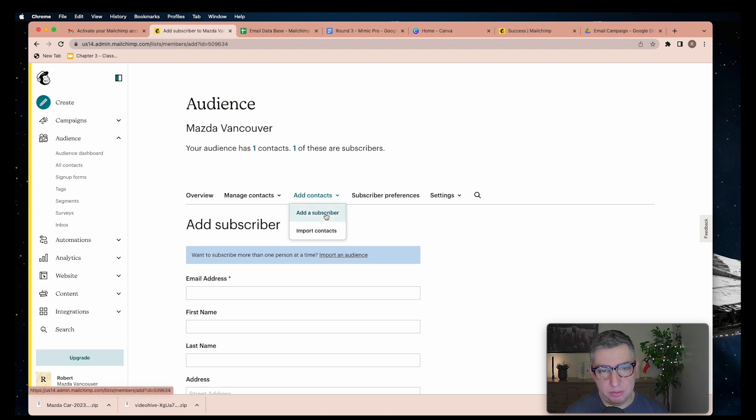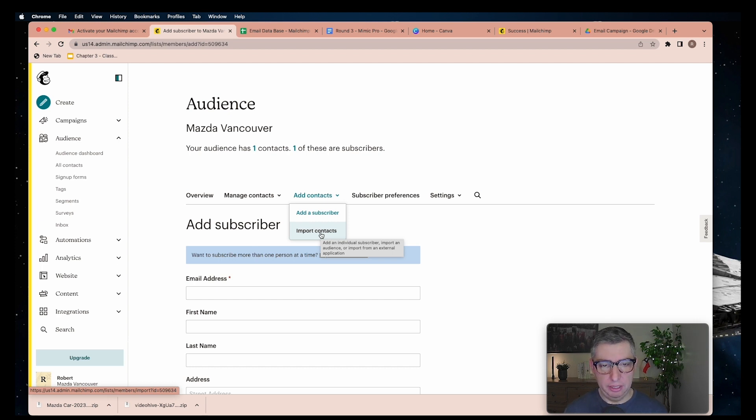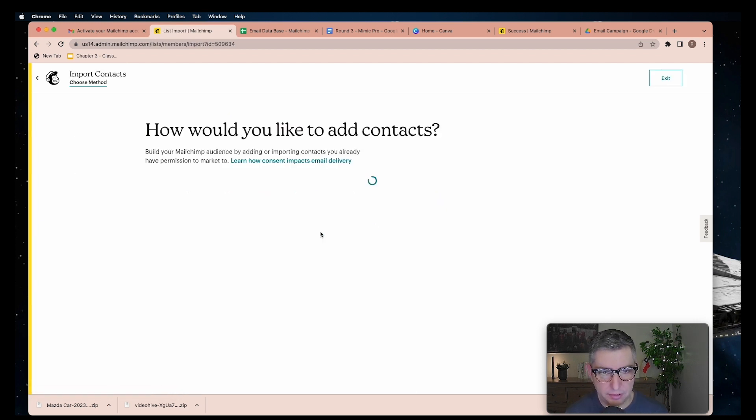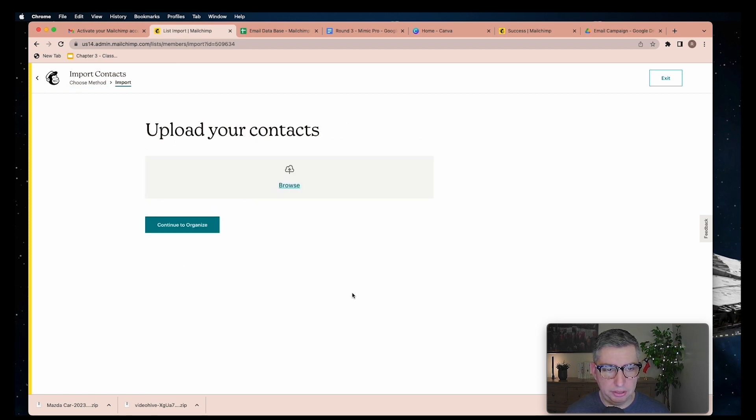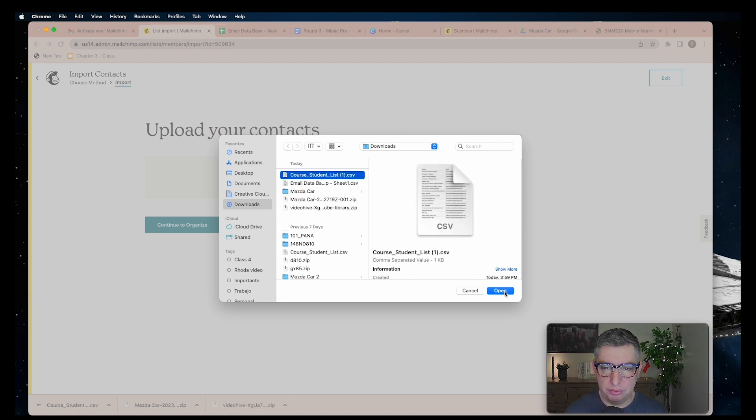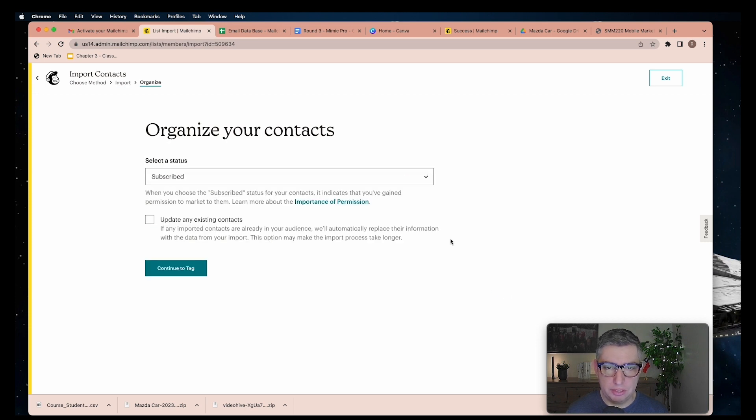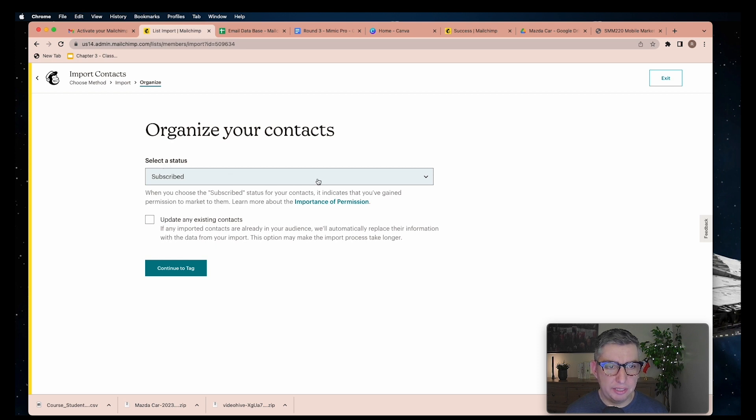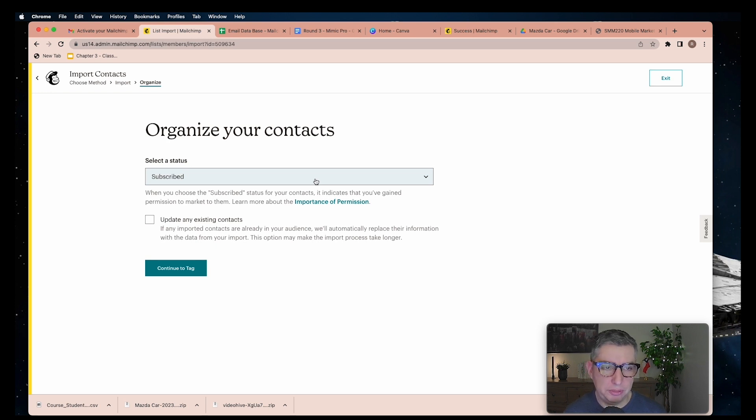For me at this time, it will be through a CSV file. I'm going to go here, upload a file, and continue. You're going to have to look for those contacts. I have my course student list here and I'll open it. Continue to organize. I'm going to keep them and the status of subscribe means that I have their permission to be subscribed in my email list.